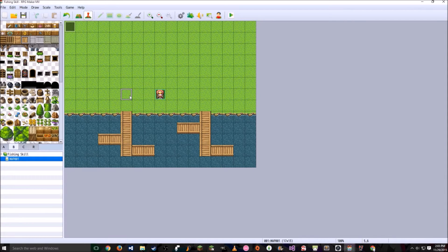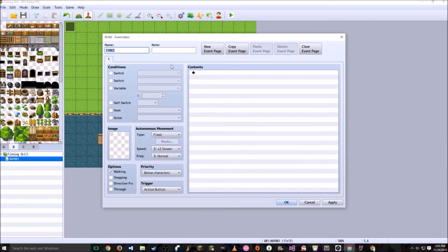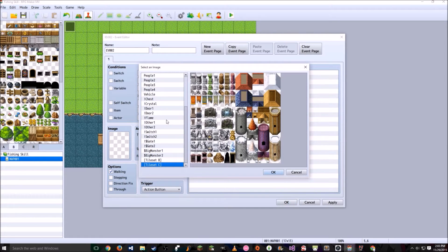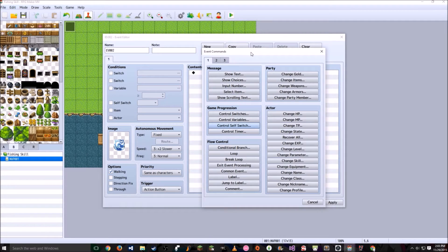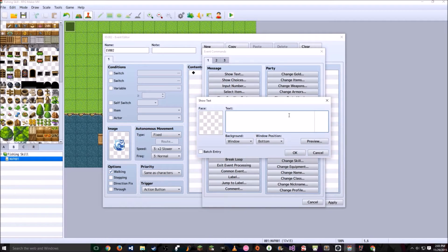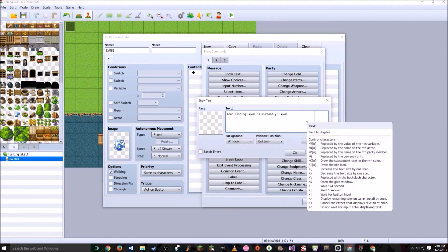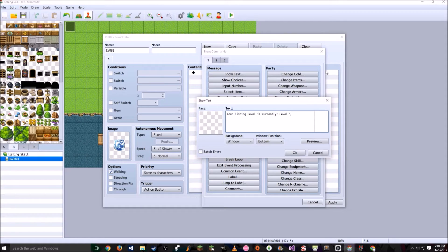Next, we're going to have a place where the player can check his or her fishing level. Just double click here and go to Image. Double click it. Go to Tile Set C and go ahead and pick this thing. It's going to be the same as characters, Action Button. Double click the contents to show text. This is basically the conversation you're going to have with this object, so it's going to say: your fishing level is currently, and then we could put level. Right here, you're going to do a slash, capital V, and then one in brackets.